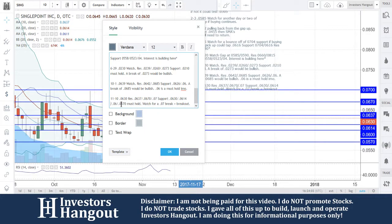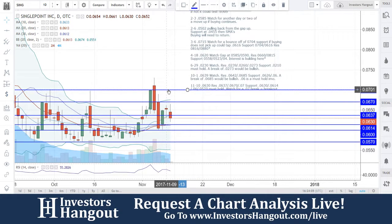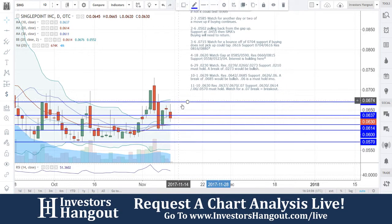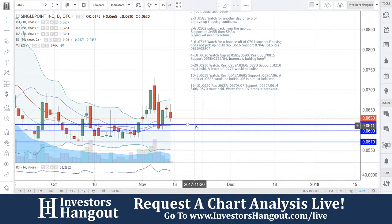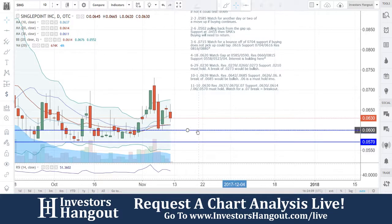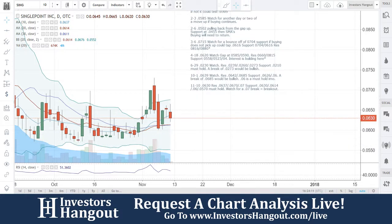A 0.07 break would be a breakout for SING, but it remains a solid channel trade between that 0.07 and 0.0570 as we discussed. If you follow the stock, make sure you hit like and subscribe and join us for our next live show at investorshangout.com/live.